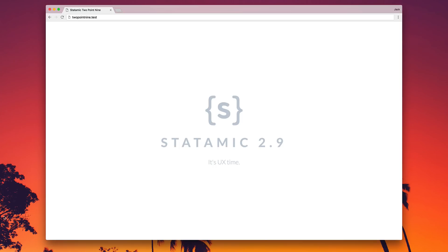But just in case 500 tiny little improvements are not exciting enough for you, let's dive into the top three new features and improvements you'll find in 2.9. Pretty sure you're going to love it, but you don't have to take my word for it.